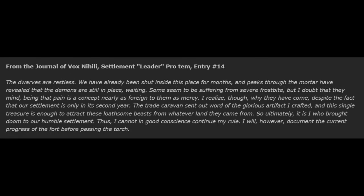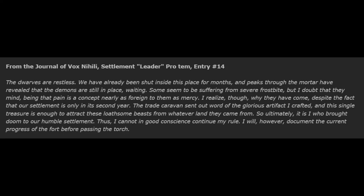From the Journal of Vox Nihilai, Settlement Leader Pro Tem, Entry Number 14. The dwarves are restless. We've already been shut inside this place for months, and peeks through the mortar have revealed that the demons are still in place, waiting. Some seem to be suffering from severe frostbite, but I doubt that they mind, being that pain is a concept nearly as foreign to them as mercy. I realize, though, why they have come. Despite the fact that our settlement is only in its second year, the trade caravan sent out word of the glorious artifact I crafted, and this single treasure is enough to attract these loathsome beasts from whatever land they came from. So ultimately, it is I who brought doom to our humble settlement. Thus, I cannot in good conscience continue my reign. I will, however, document the current progress of the fort before passing the torch.